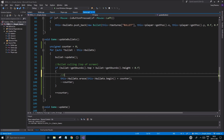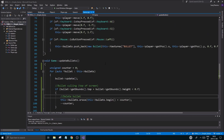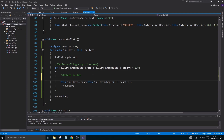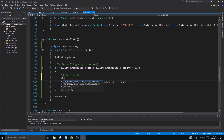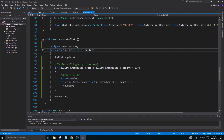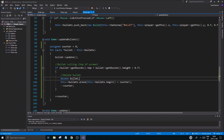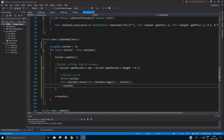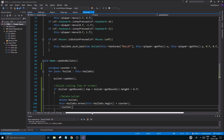Also, our bullets are dynamic, so you need to delete the bullet's memory first before erasing the pointer. Use 'delete' on the bullet pointer to free that memory, then erase the pointer from the vector, and do '--counter'. That handles the deletion properly.